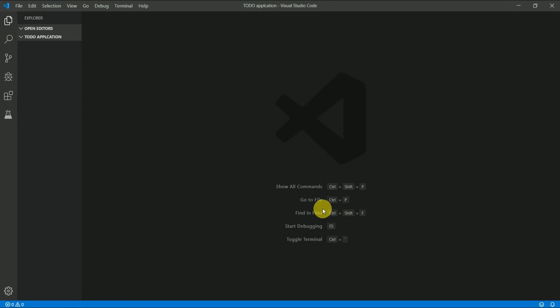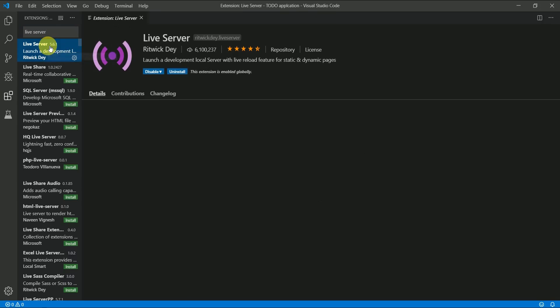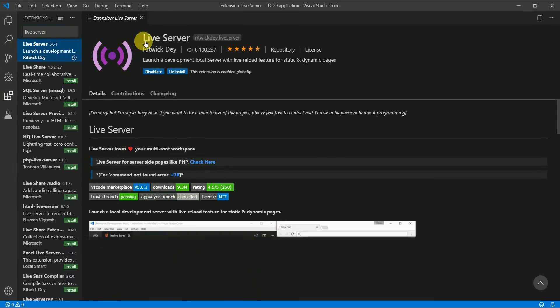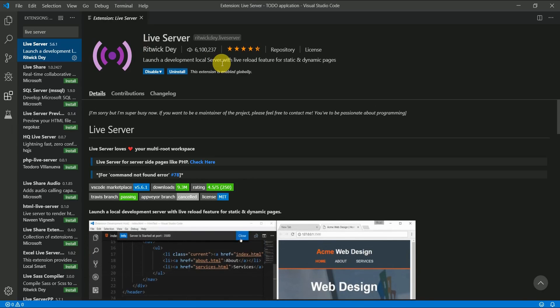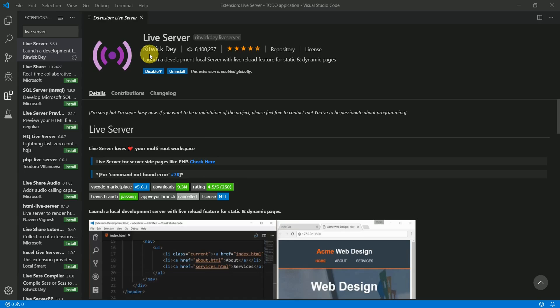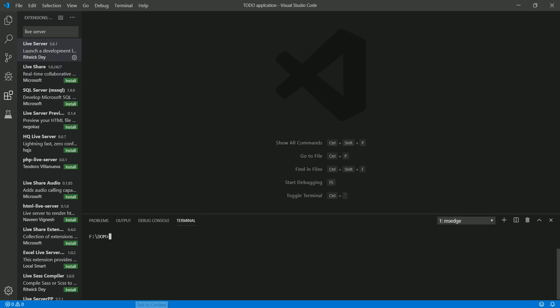Now let's actually code the application. I'm using Visual Studio Code as my editor — you can use any other editor too. If you're using VSCode, there is a great plugin called Live Server, which allows the live reload feature for static and dynamic pages. Go ahead and install it. Now let's understand the logic behind our application.